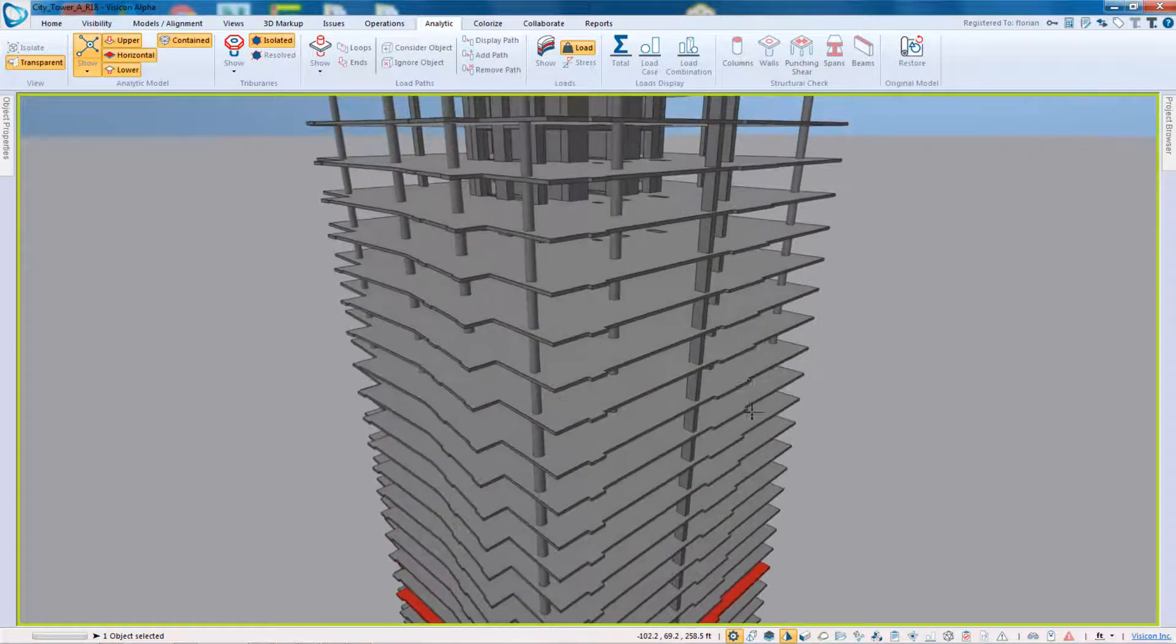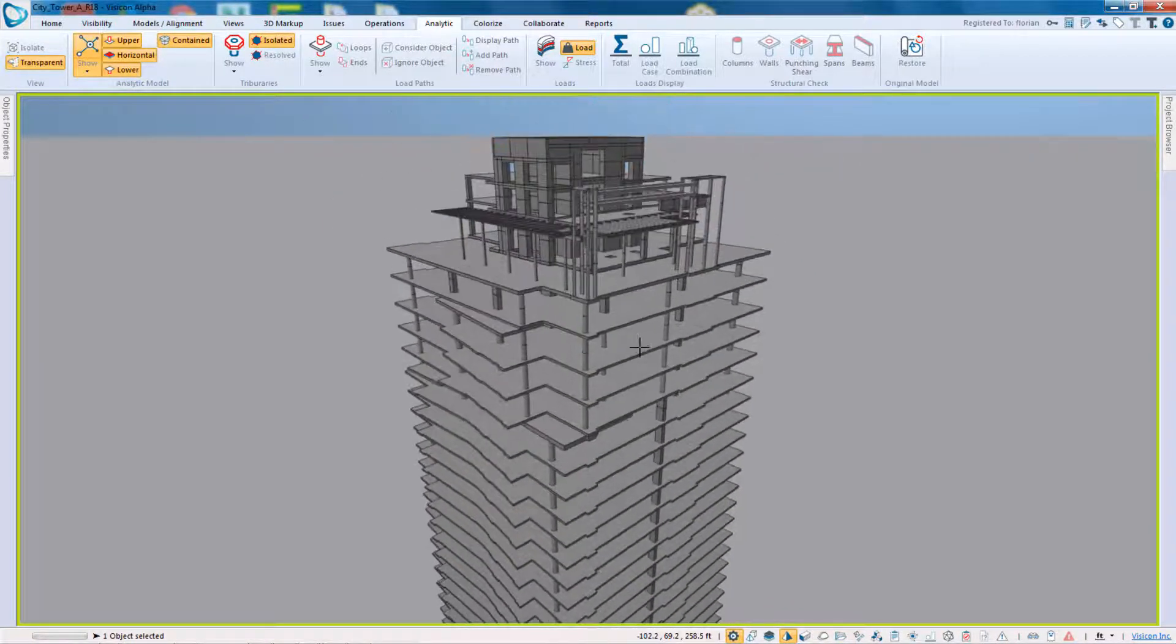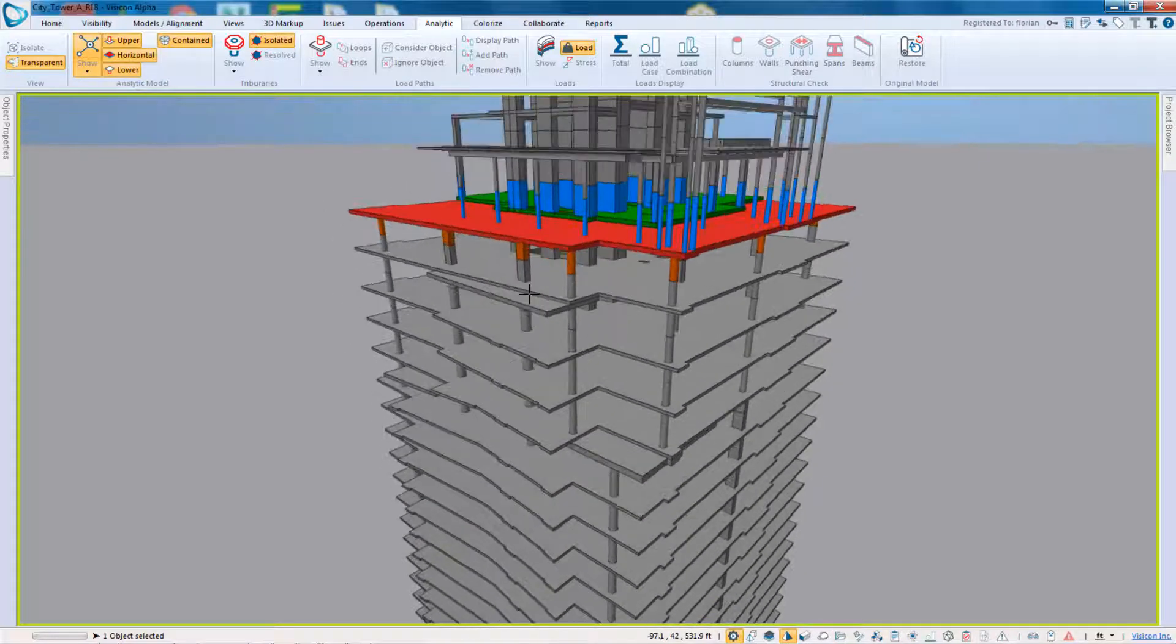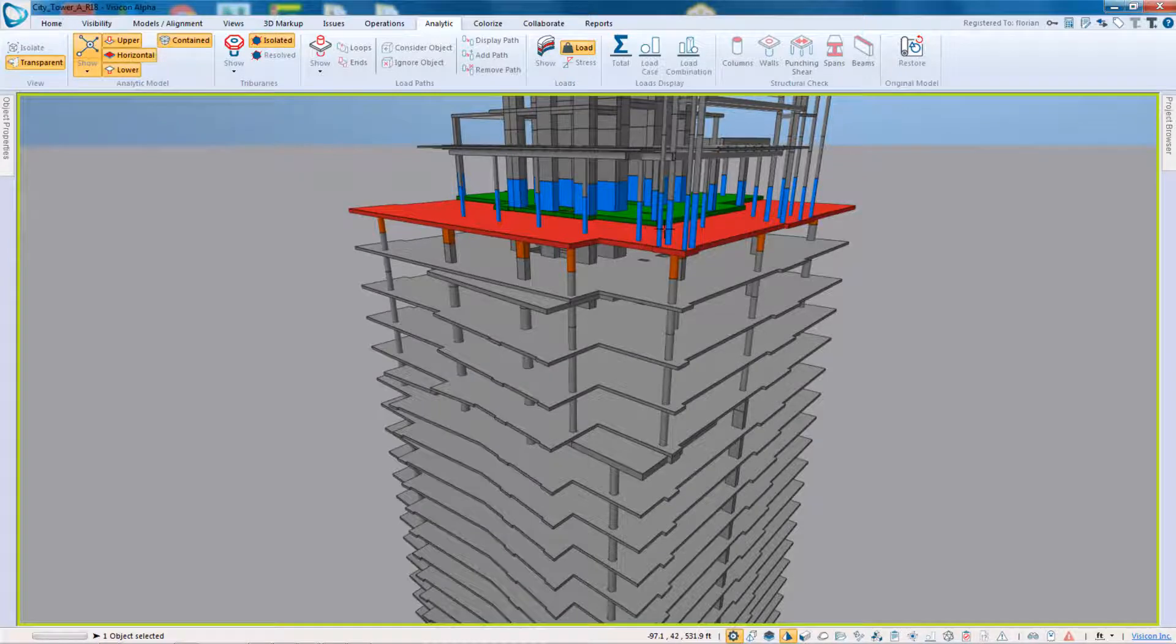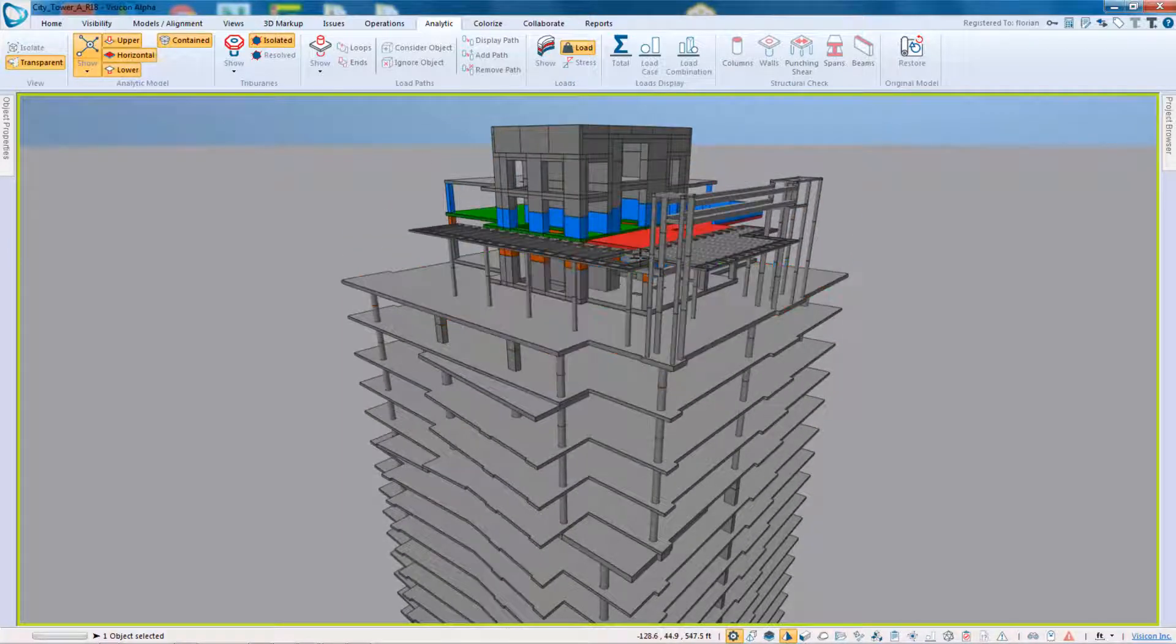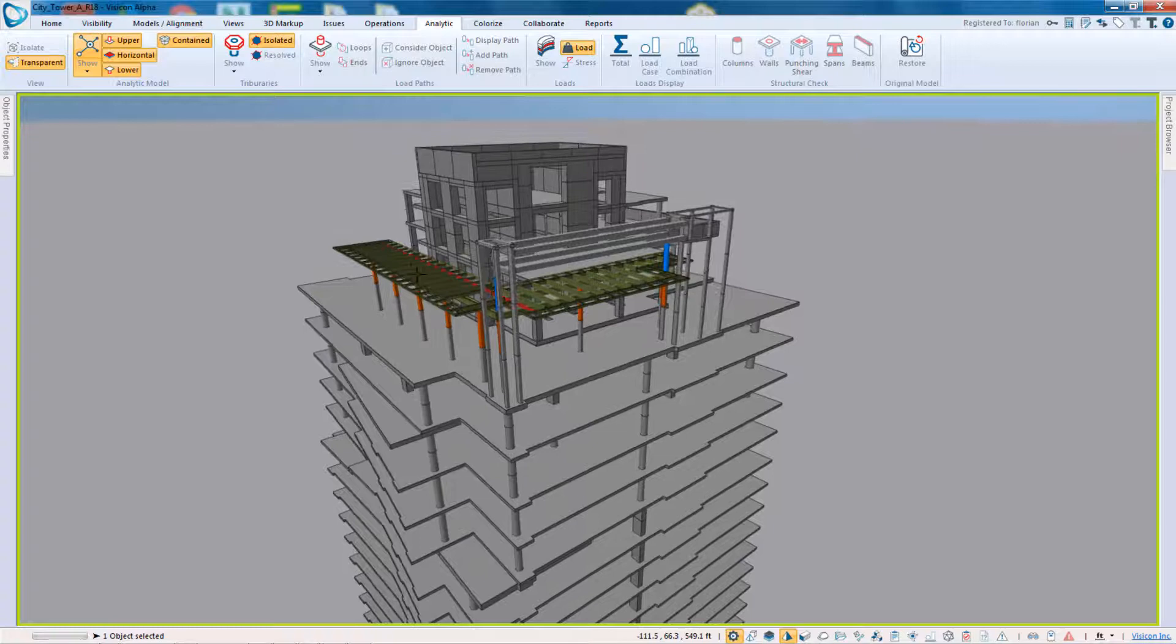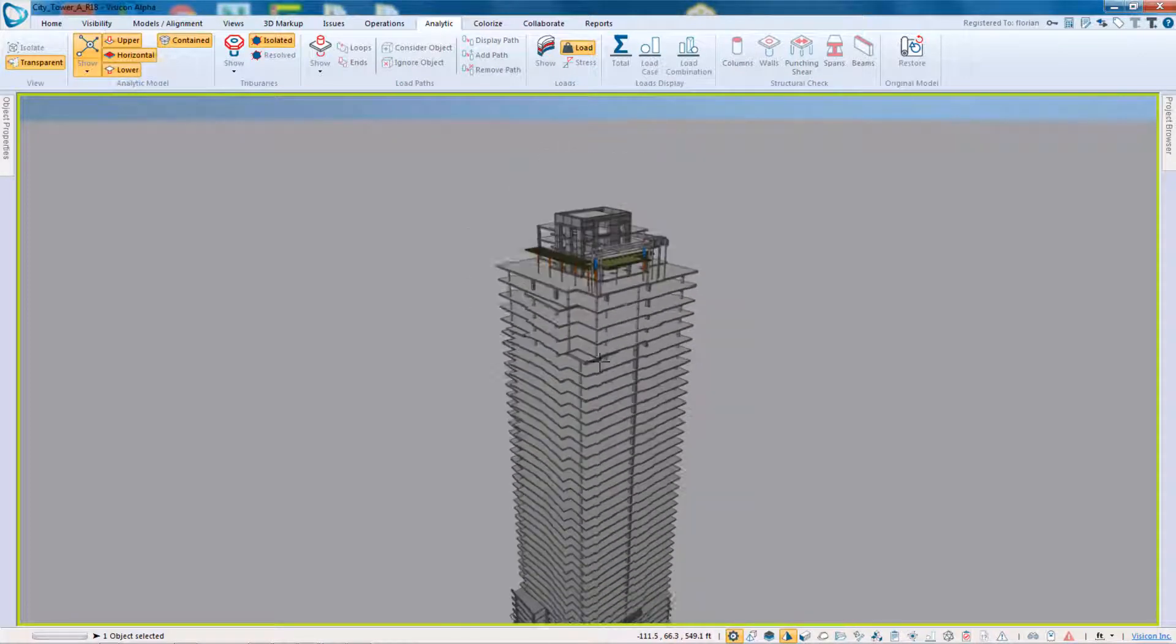Let's go to the top and see if there's anything of interest here. So we have again our analytic mass at this level and then essentially you have the rest of the components that make up the top of the structure.